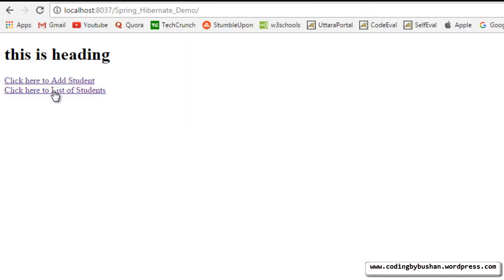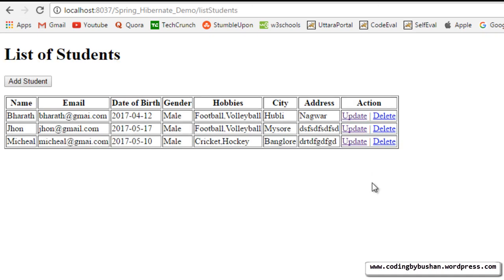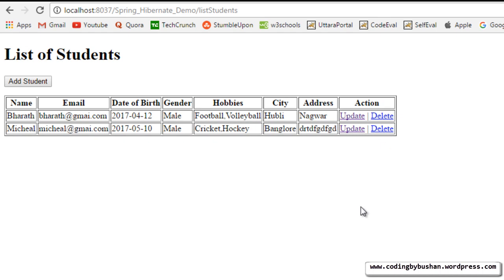Back in the browser, reload and click on list of students. Let's try to delete a record — click delete on John. The record has been deleted. That's all about this video.